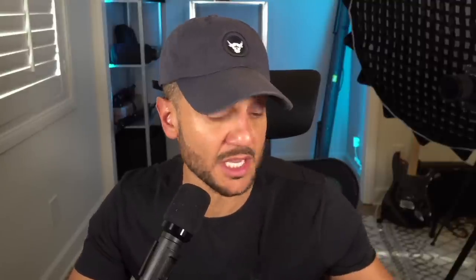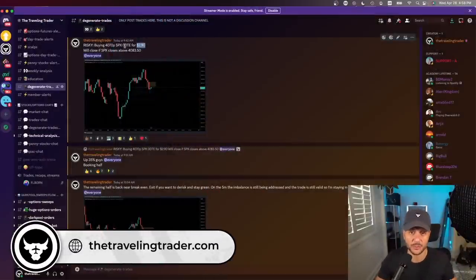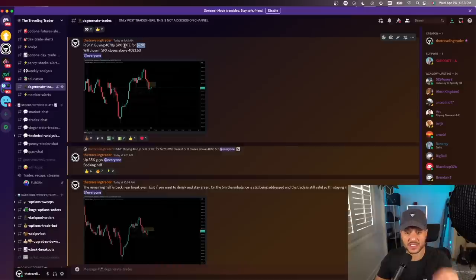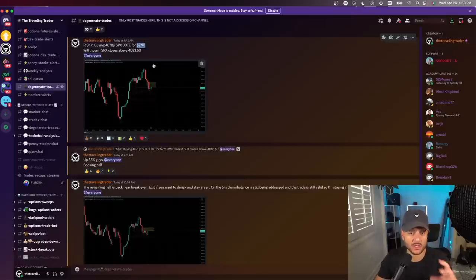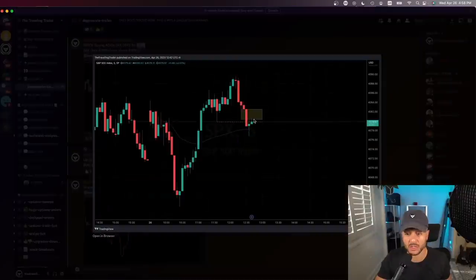I said we'll close if SPX closes above 4083.50. Now, specifically with options trades — and this is something we teach in the masterminds as well — I don't set a stop limit on the option itself, especially if we're trading zero DTE. Those of you who have played with zero DTE know how violent they can be. If you set a stop limit based on the amount gained or lost, you are more likely to get stopped out on smaller moves because they are erratic — they expire that same day.